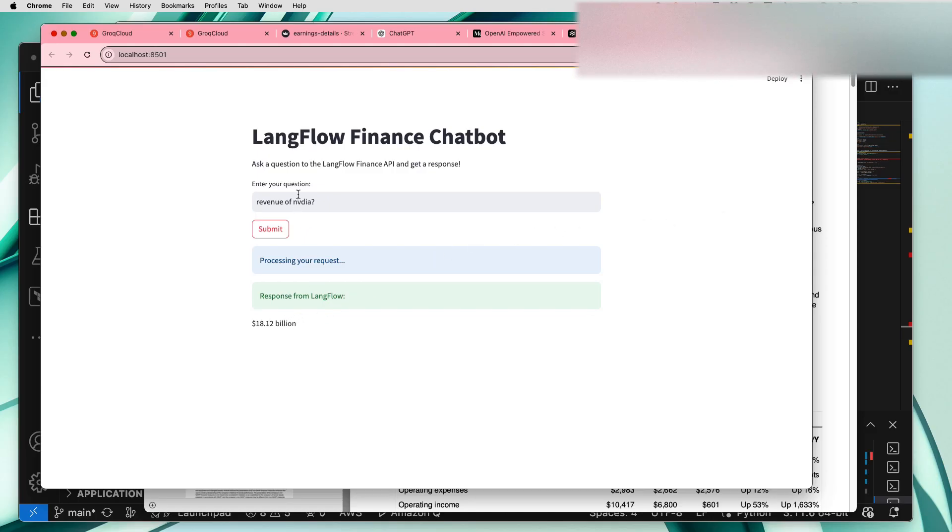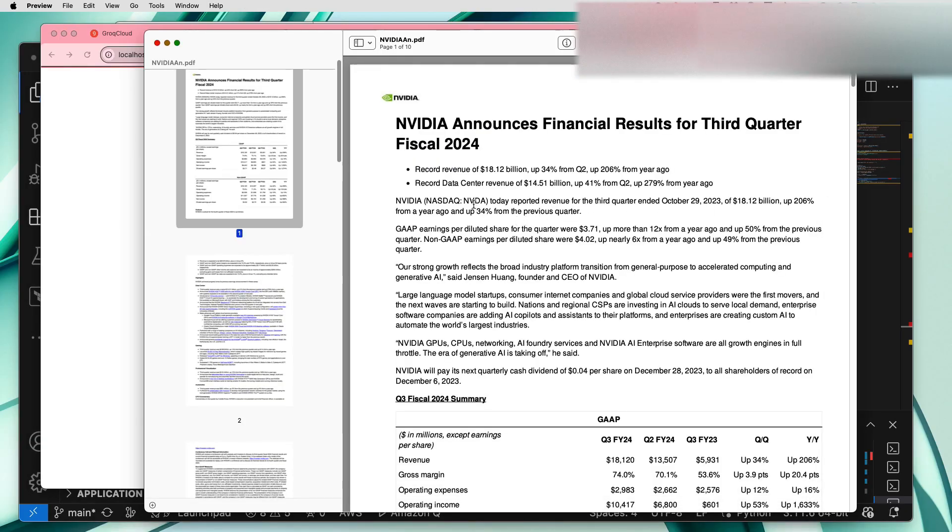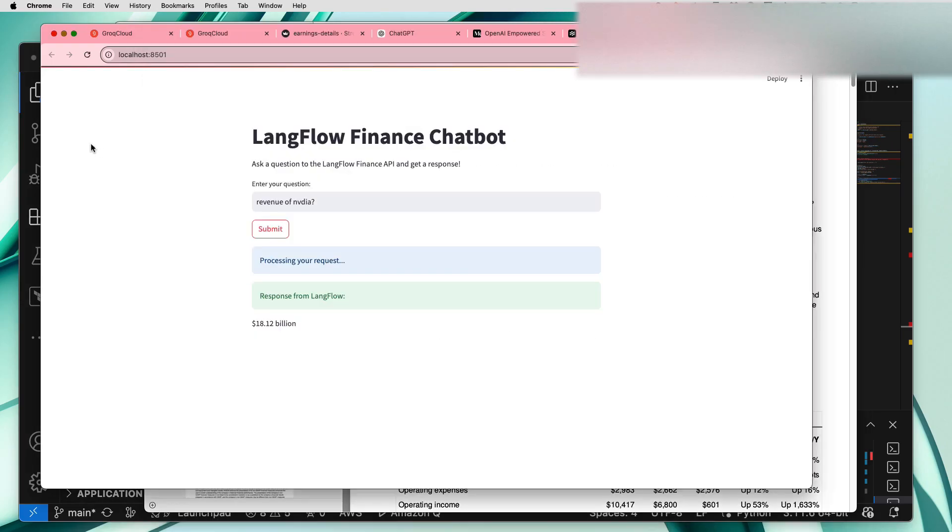So 18.12 billion is the revenue of Nvidia. We can just check inside this PDF, okay 18.12 billion. Look at this guys, it just searched this PDF file and it just generated the output.